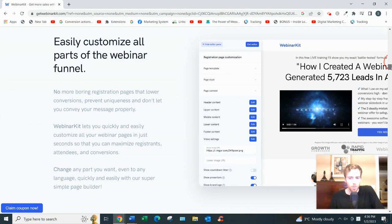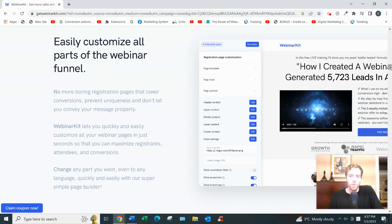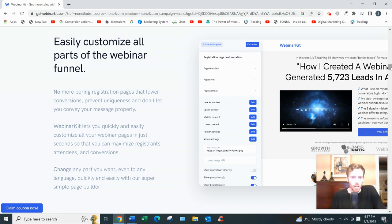You can customize all the parts. You can edit the colors the way you want. They have different templates. They don't have hundreds and hundreds of templates, but they have 10 or so templates for each page. You can change the font. Very easy to edit. You can even have a logo if you have a logo.